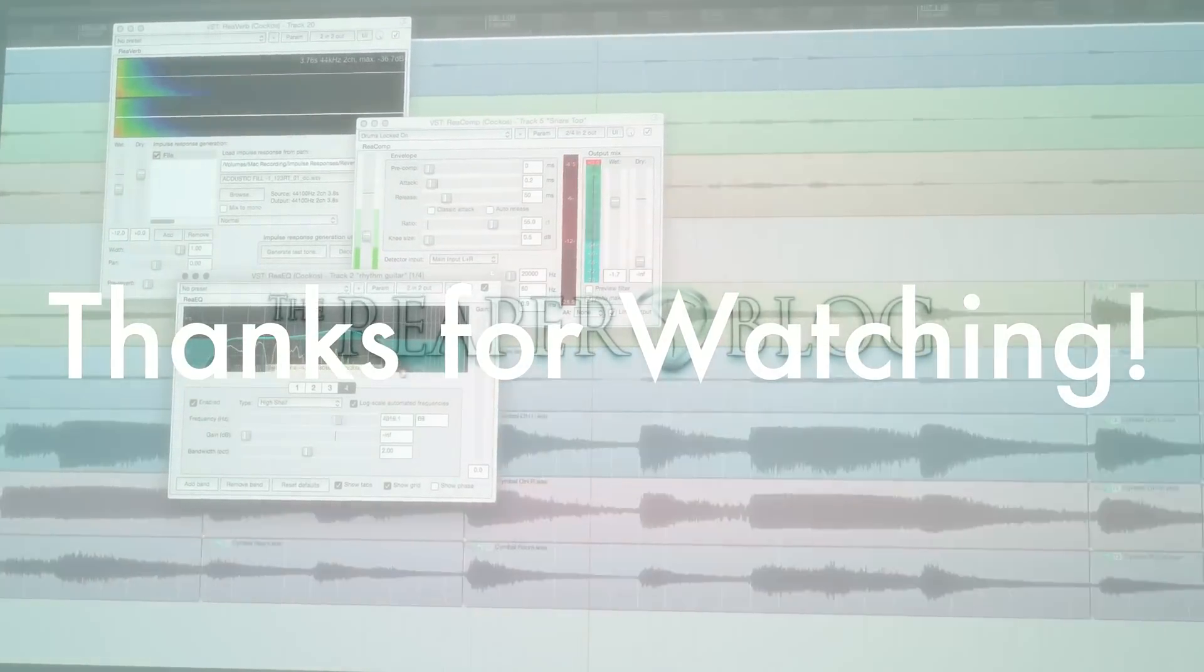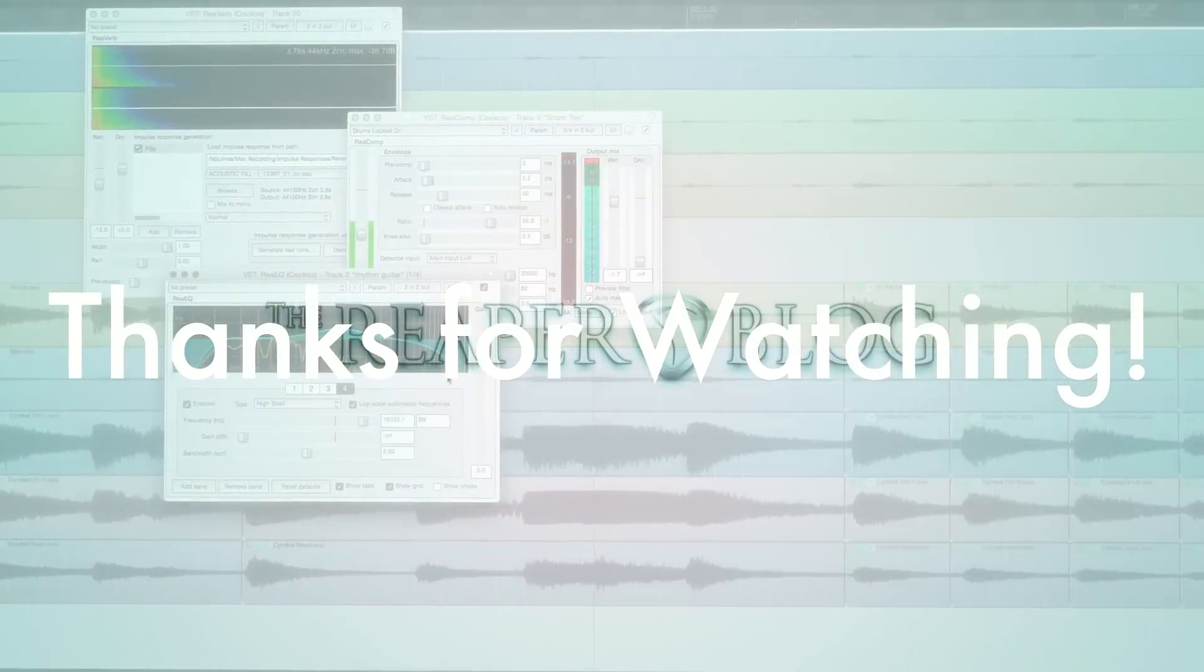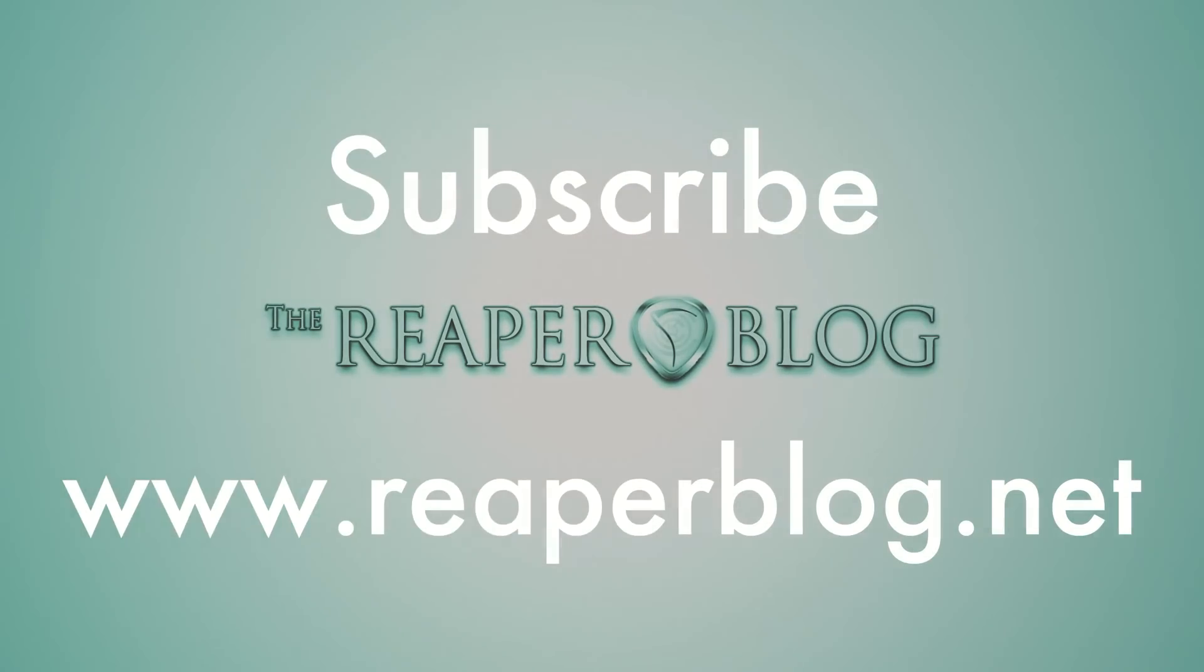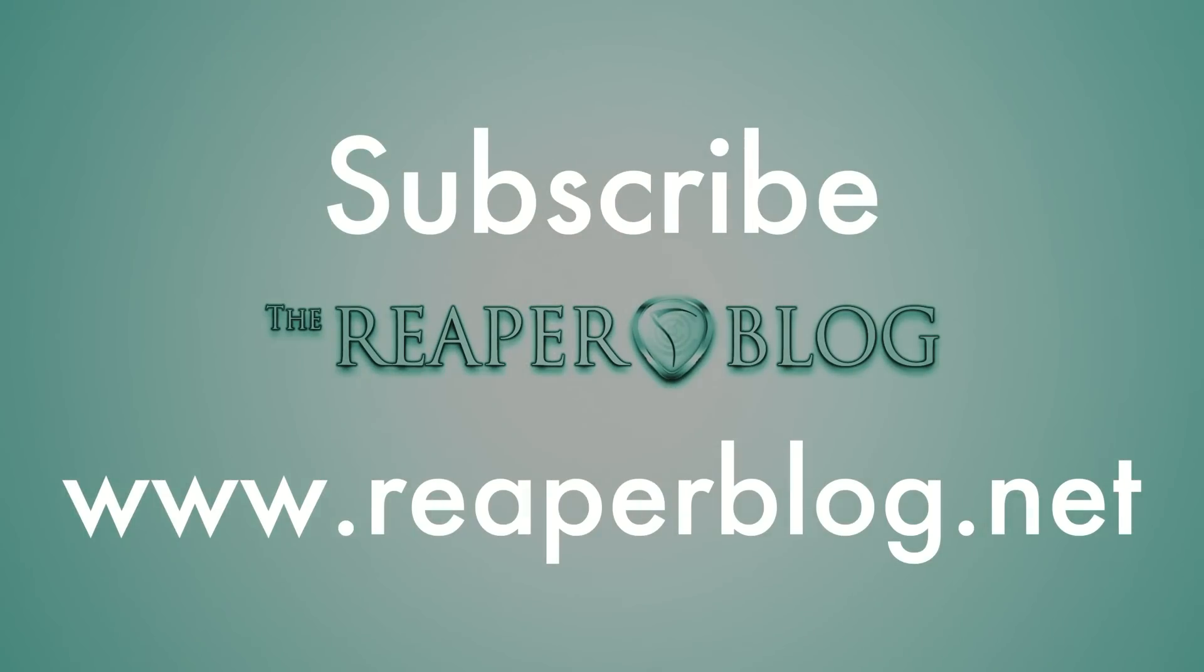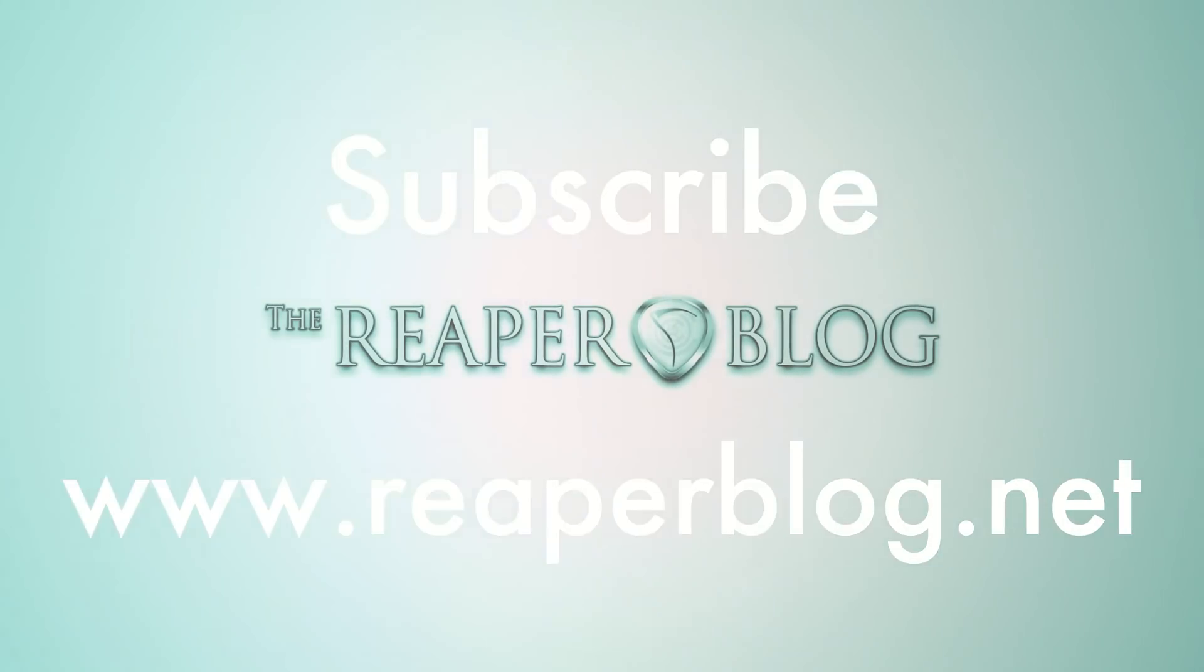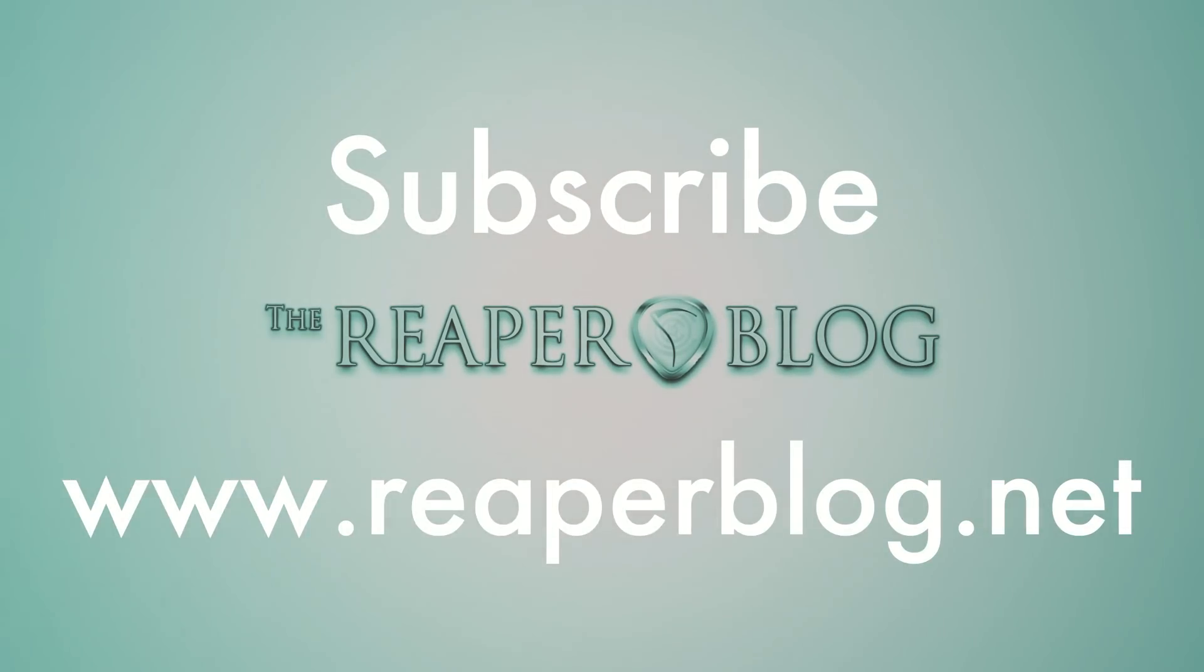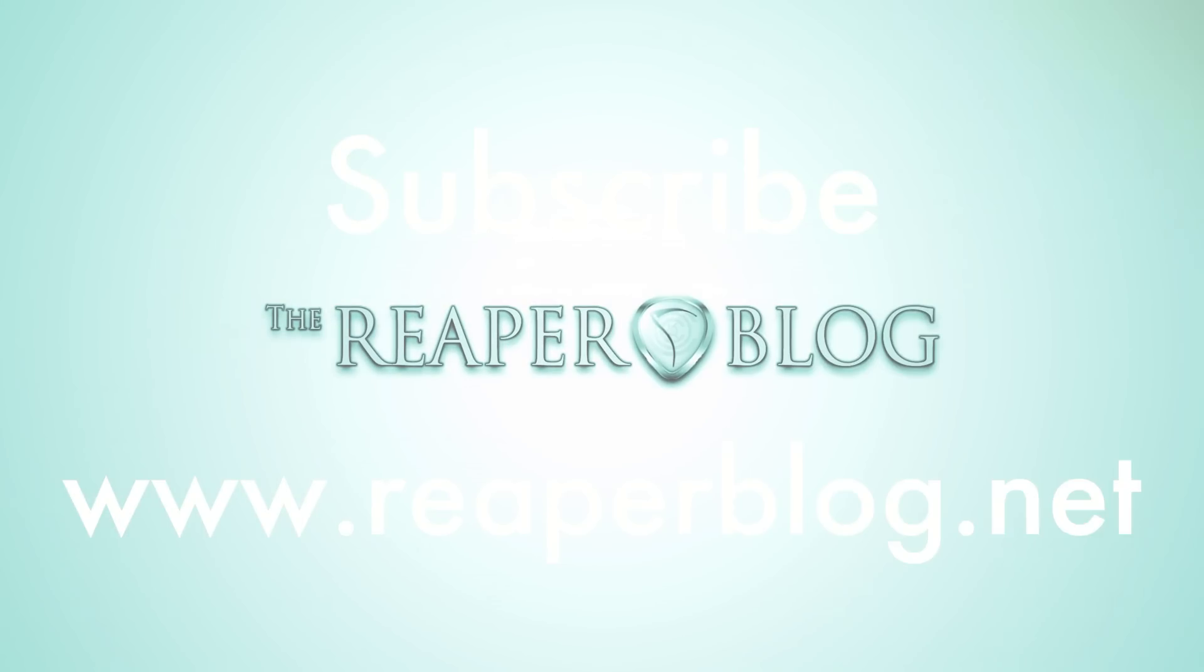So that's it. Hope you've enjoyed this tutorial, hope you found it useful. Please subscribe to the channel if you haven't already, follow me on Facebook and Twitter, support the website with Patreon, and visit ReaperBlog.net for a lot more.